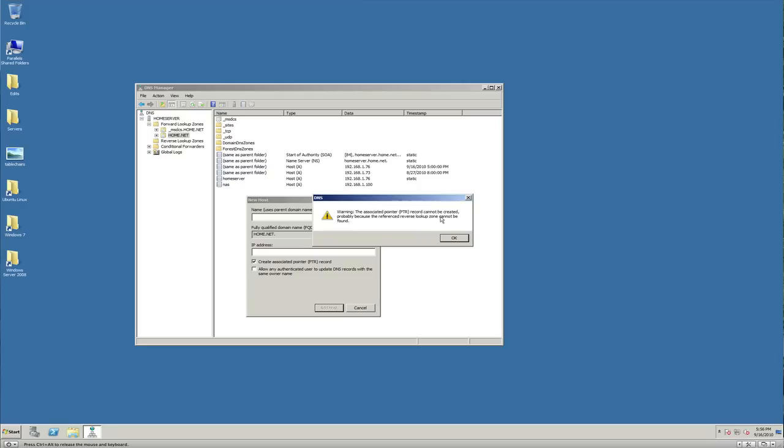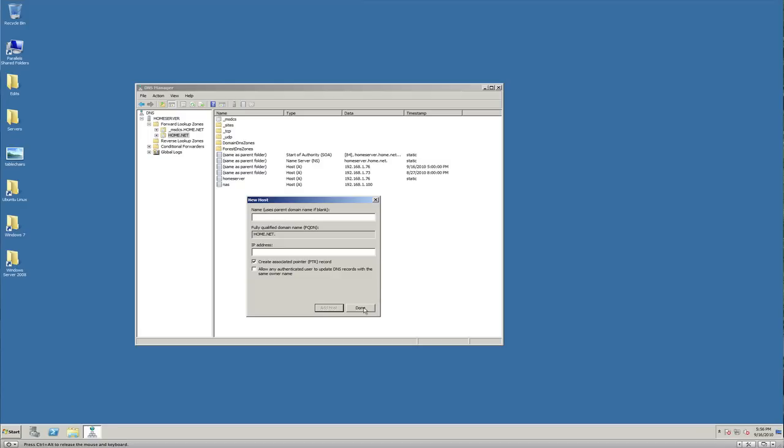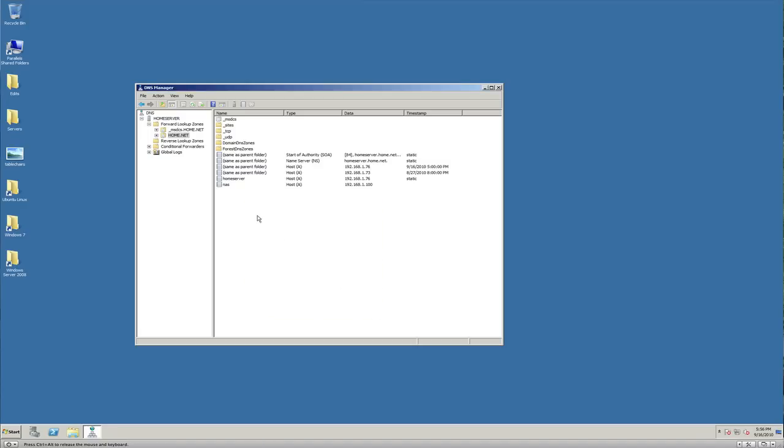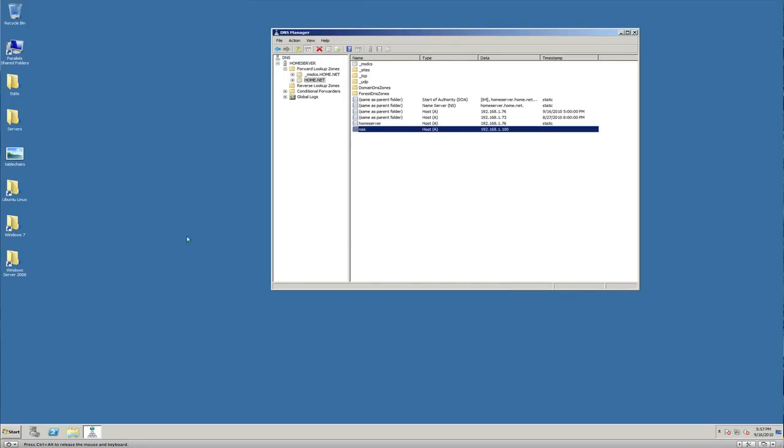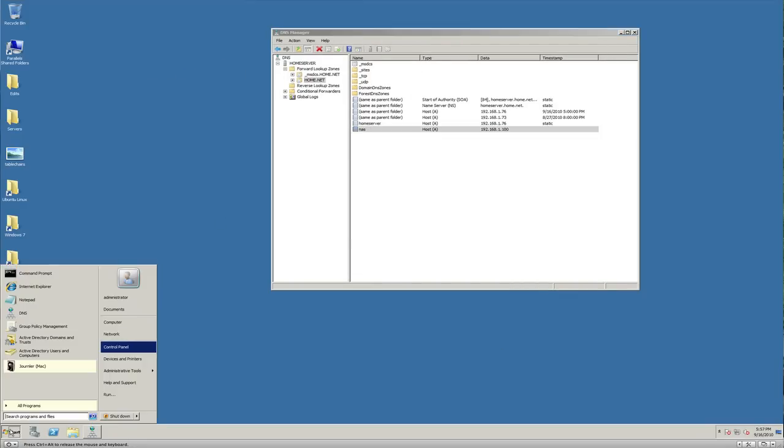Okay, so the pointer record cannot be created, probably because the reverse lookup zone could not be found. I didn't set that reverse lookup zone—that's what that's telling us. But now right here you can see NAS. So now anywhere on my network I could type in NAS and it should give me that IP address.